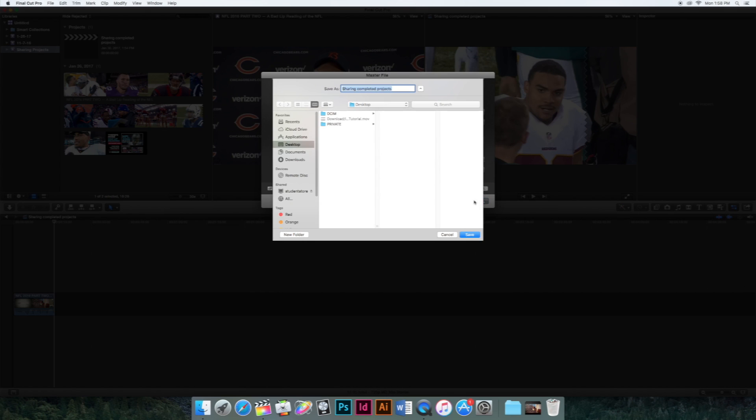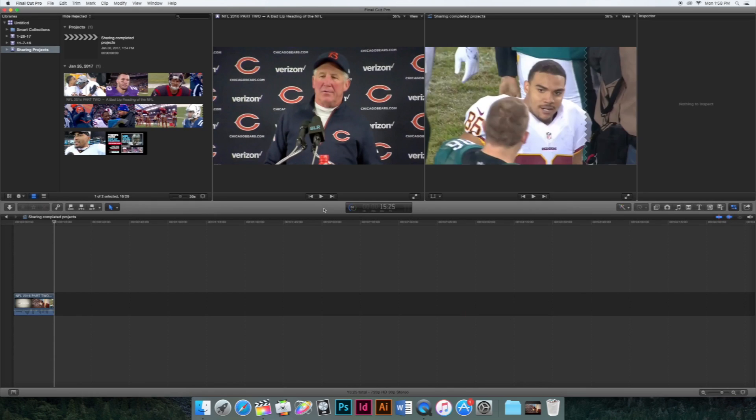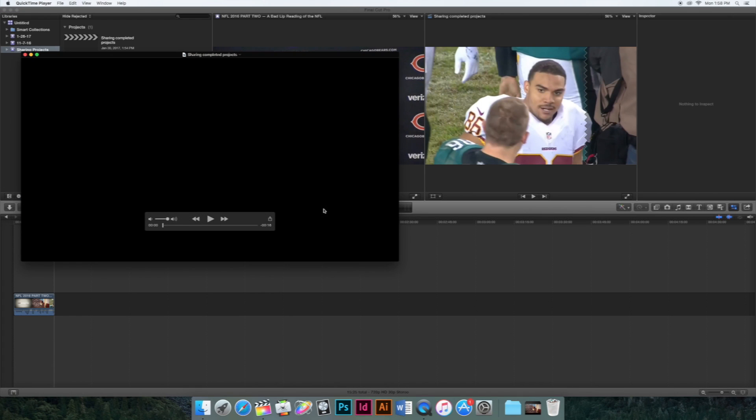Then just click next and save it to wherever you would like it. Then once the dial in the middle of the screen gets to 100, the video should pop up, and in the corner it should say shared successfully.